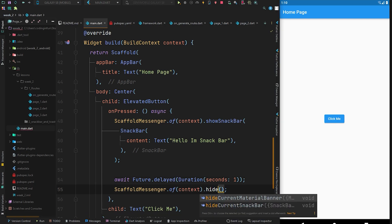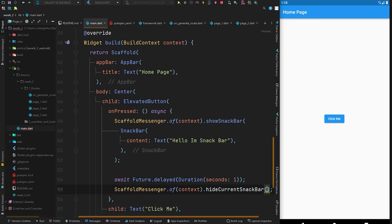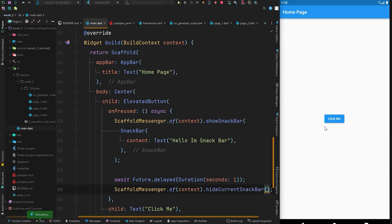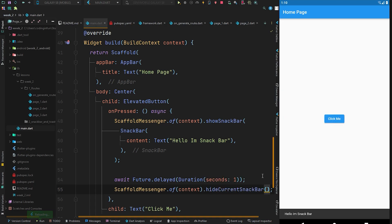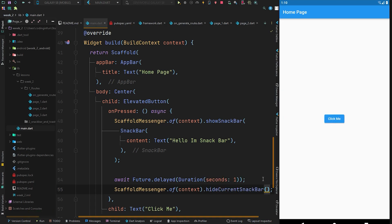We also have the 'hideCurrentSnackBar' method, which also removes the current snackbar but with a little animation. Press Ctrl+S to hot reload and click the button — after one second it slides away. That's how these methods work and how we can show a snackbar in our Flutter application.